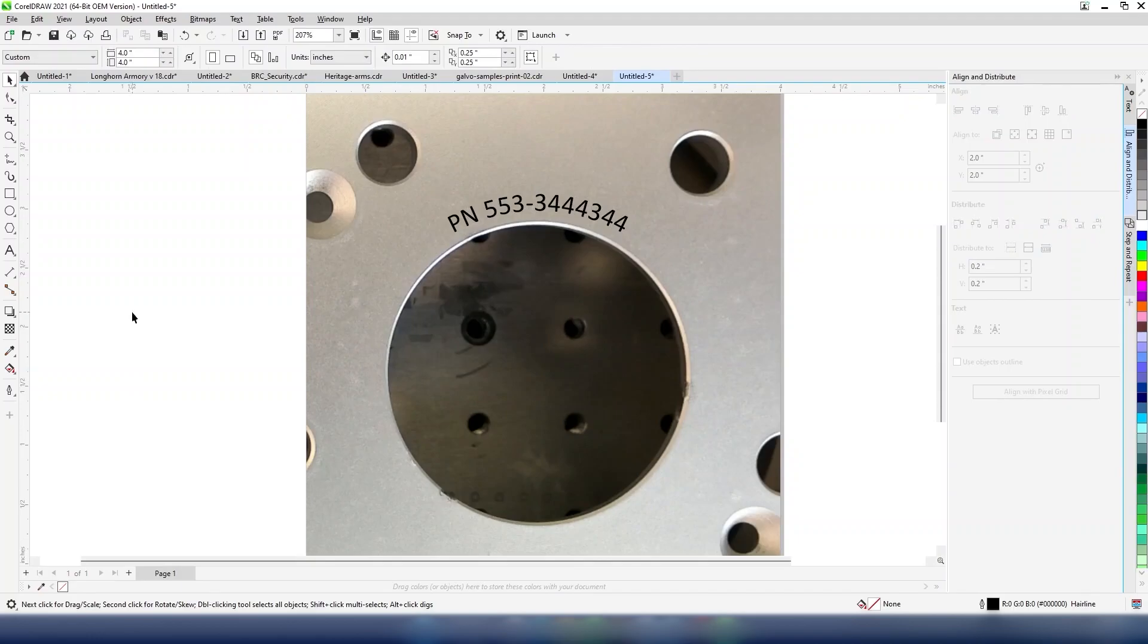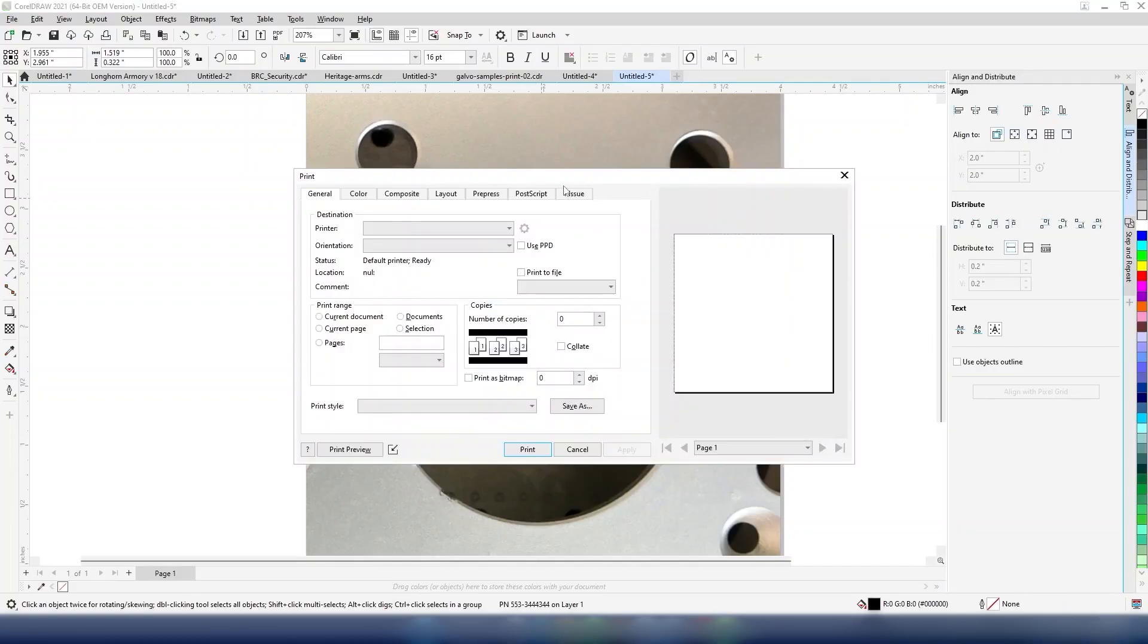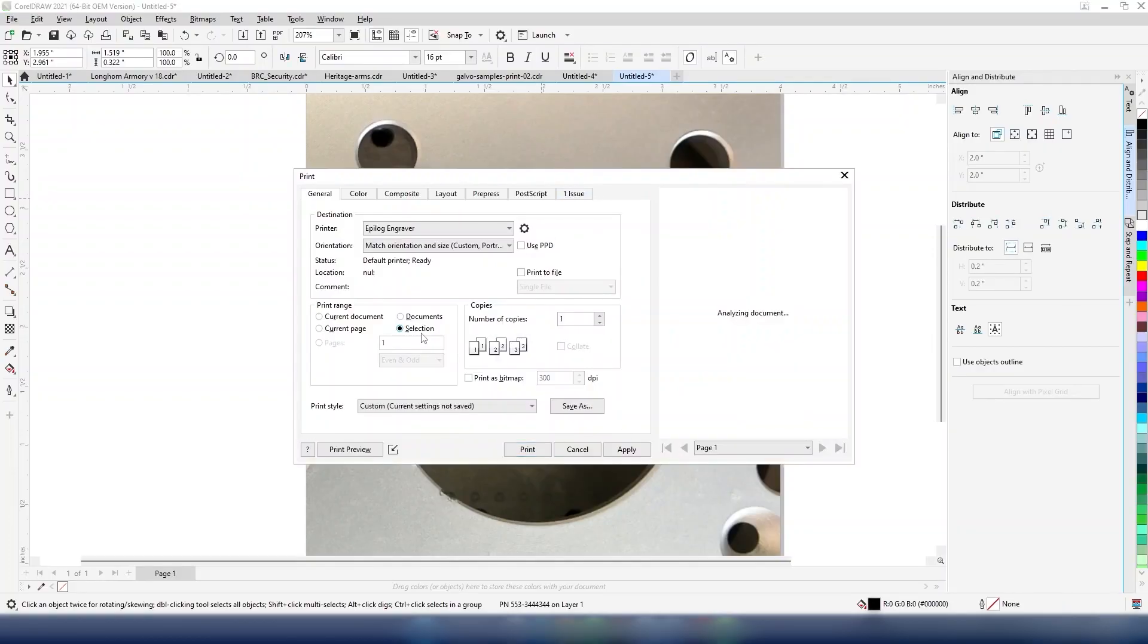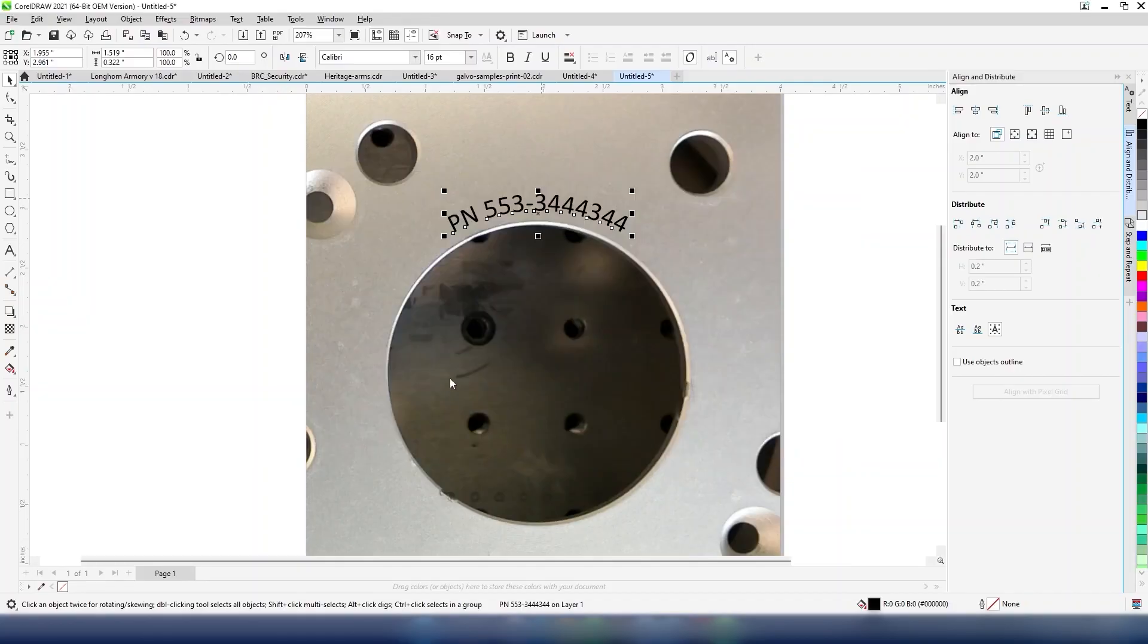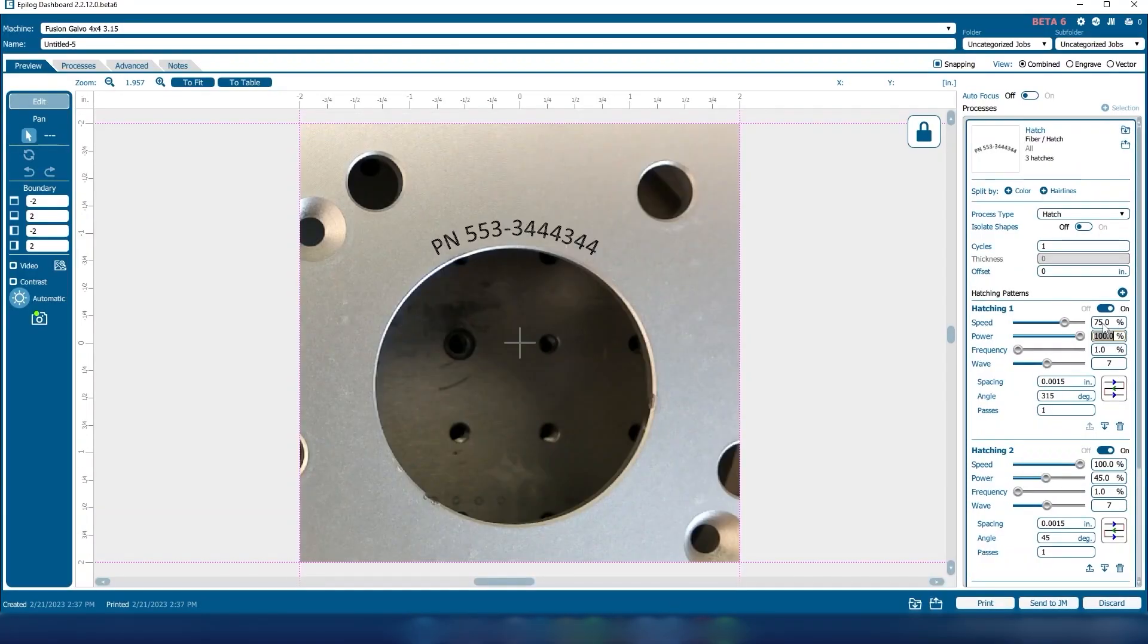Now you're ready to print to the laser dashboard. Select the text, then use Ctrl P to bring up the print menu. Under print range, select selection so that you don't send over the pasted background image to the laser dashboard.